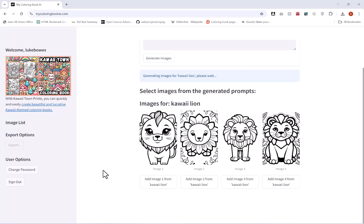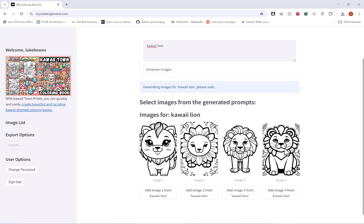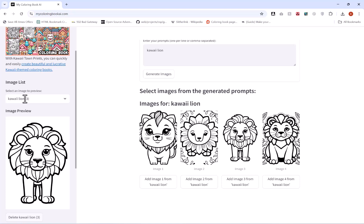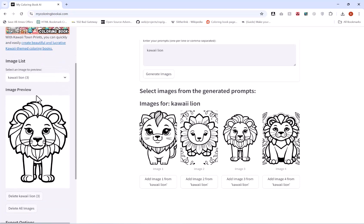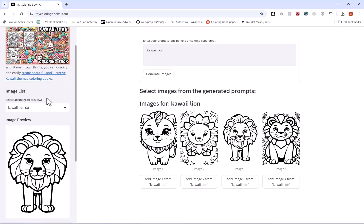For example, then if you wanted to keep one of these images for export, what you do is click on the button below it, for example here, add image three. And then what that will do is add it here in my export list and I can currently see all the ones I have in my export list in this drop down menu here.